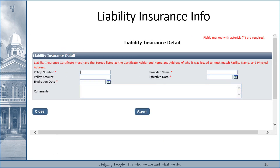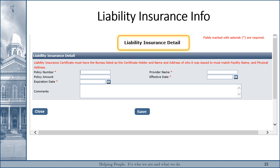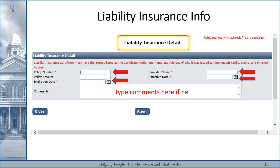After you close the screen for uploading surety bond documents and return to the main page, click Add on the right side of the area marked Liability Insurance information. Then this screen will appear, and you will input information about your liability insurance, including policy number, provider name, expiration date, and effective date. You can also enter any comments if you feel it's necessary. Then click Save and Close.